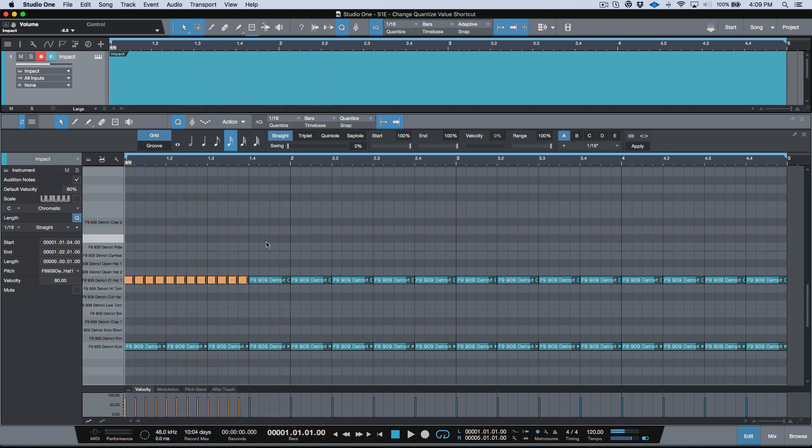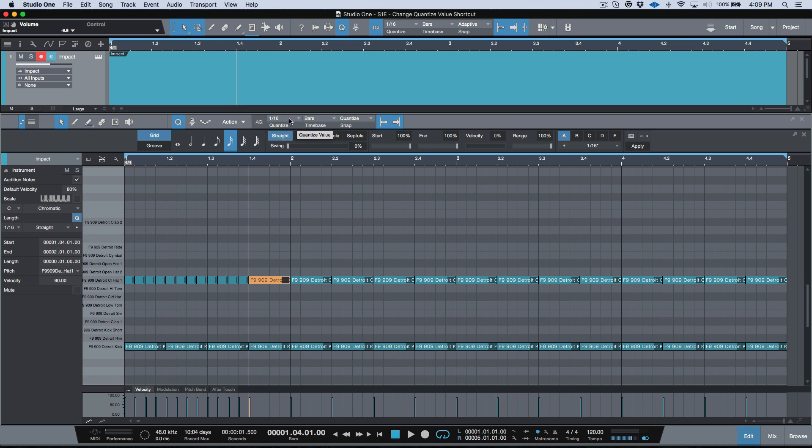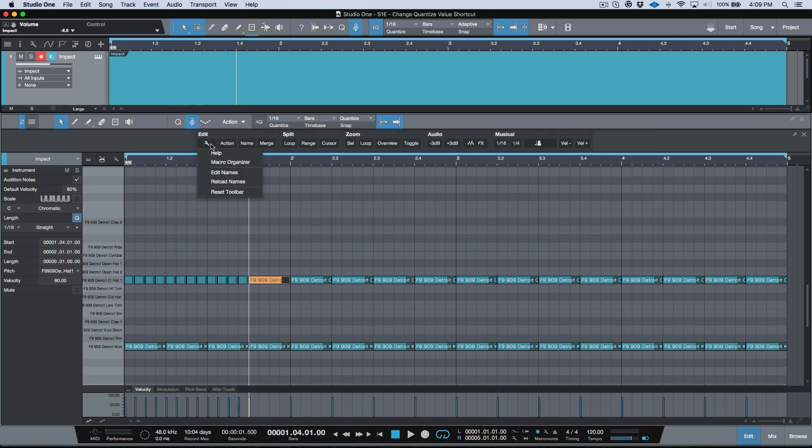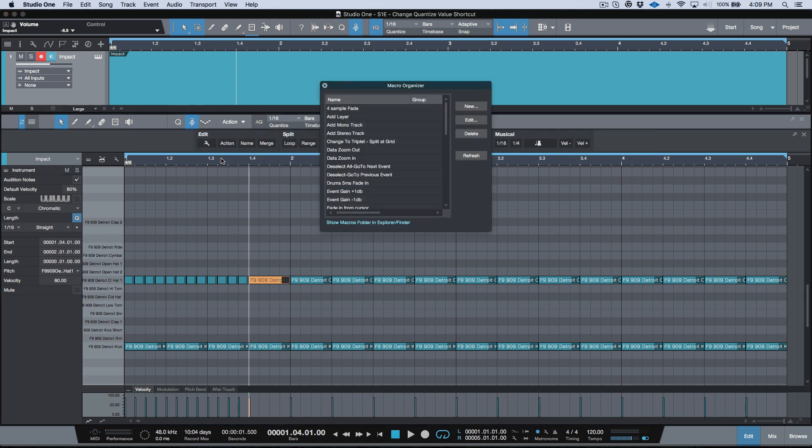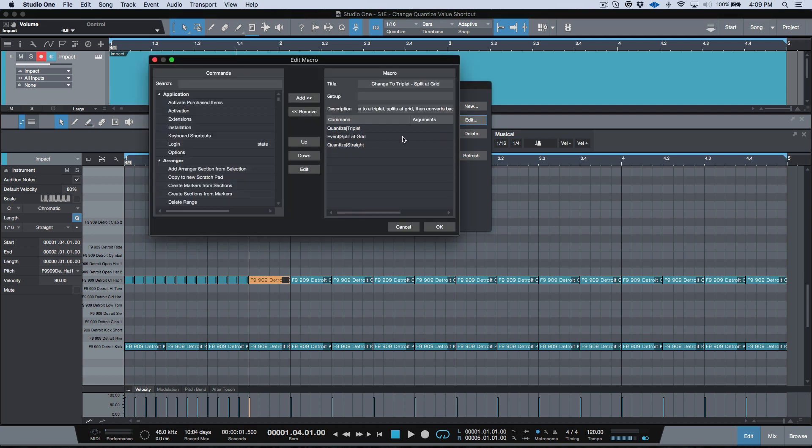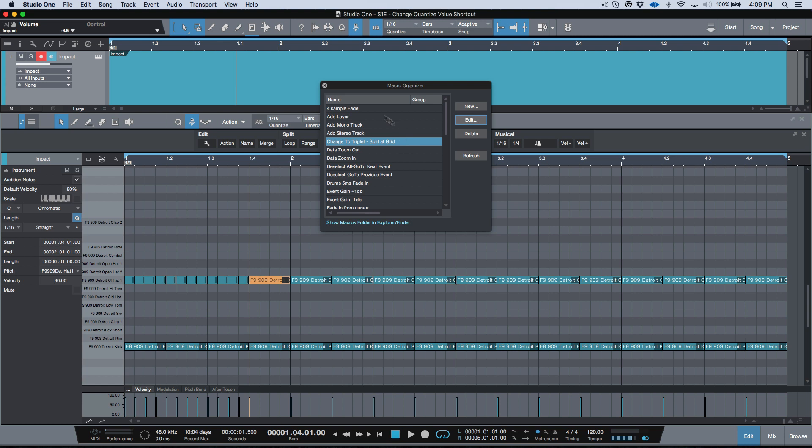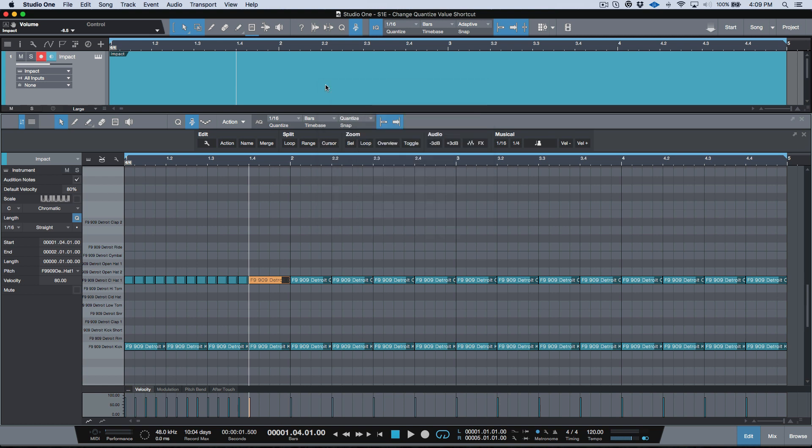Now these ones I want these to be triplets. So what I've actually done is I've created a macro that will change my grid to triplets, split it the grid, and then change back to straight, and that's based on my current quantize value. We'll have a really quick look at that macro. I'm going to open up this here, macro organizer, change to triplet and split it grid. Pretty simple. Like I said, it's just engaging the triplet, splitting at the grid, and then putting it back to straight, and that's all based on the current quantize value that I have. So we'll go back to the top.